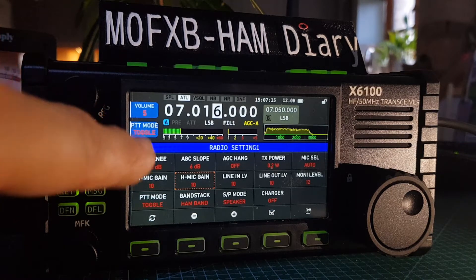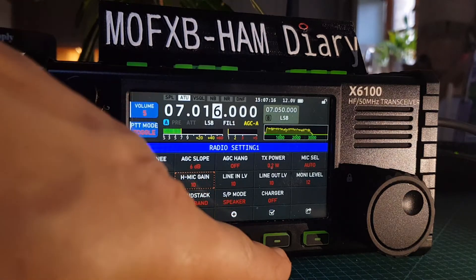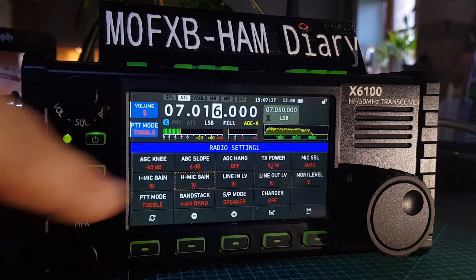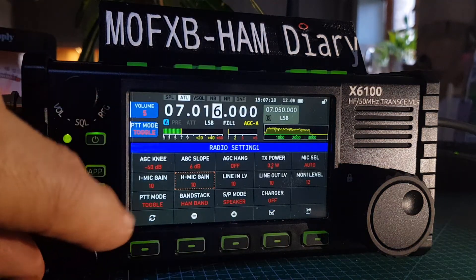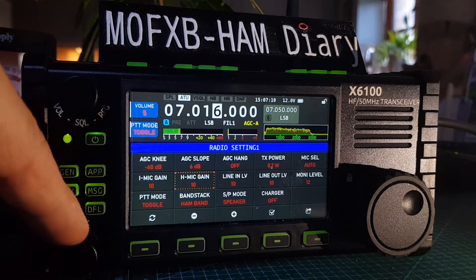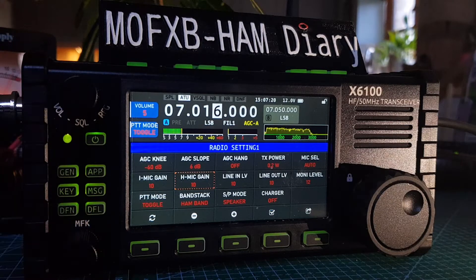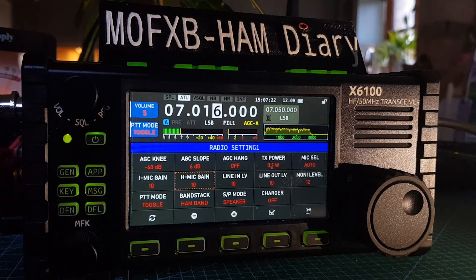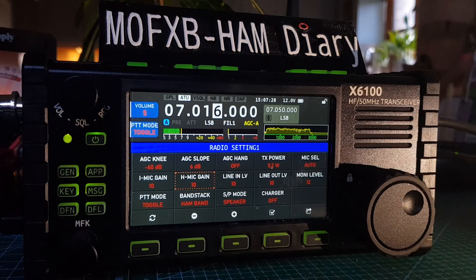You can also assign it to the toggle button here by pushing the tick, and then you'll be able to toggle with the MFK button. Thanks for watching, hope this helps you. 73.